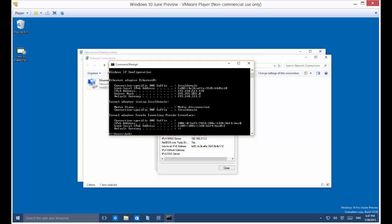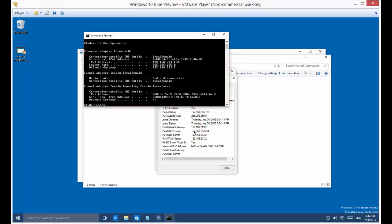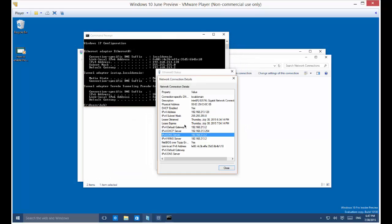There's your IP address right there, 192.168.213.128. So that matches the IP address that you see right here.